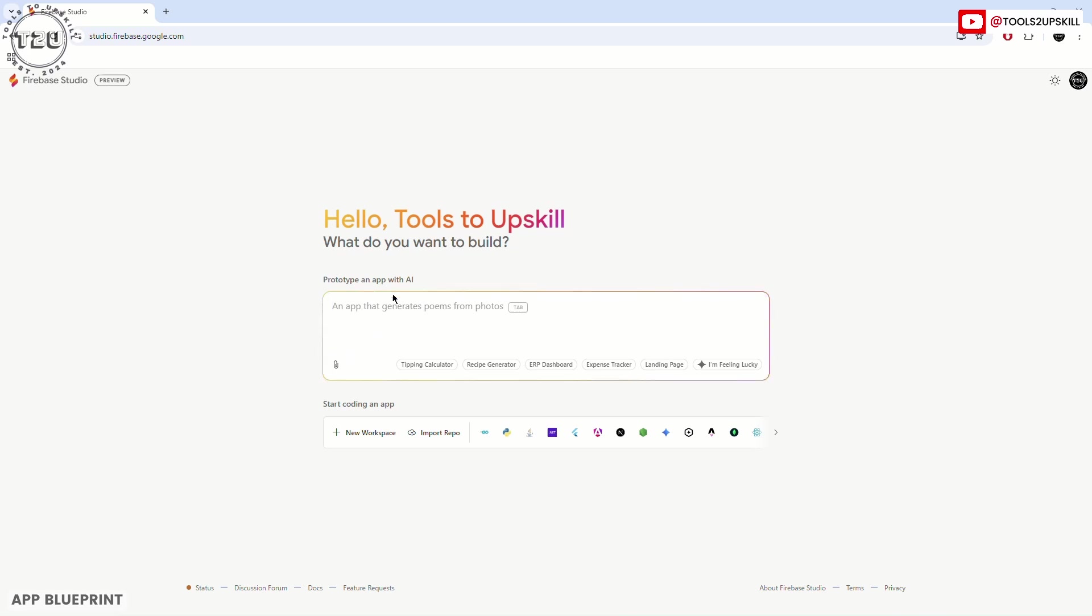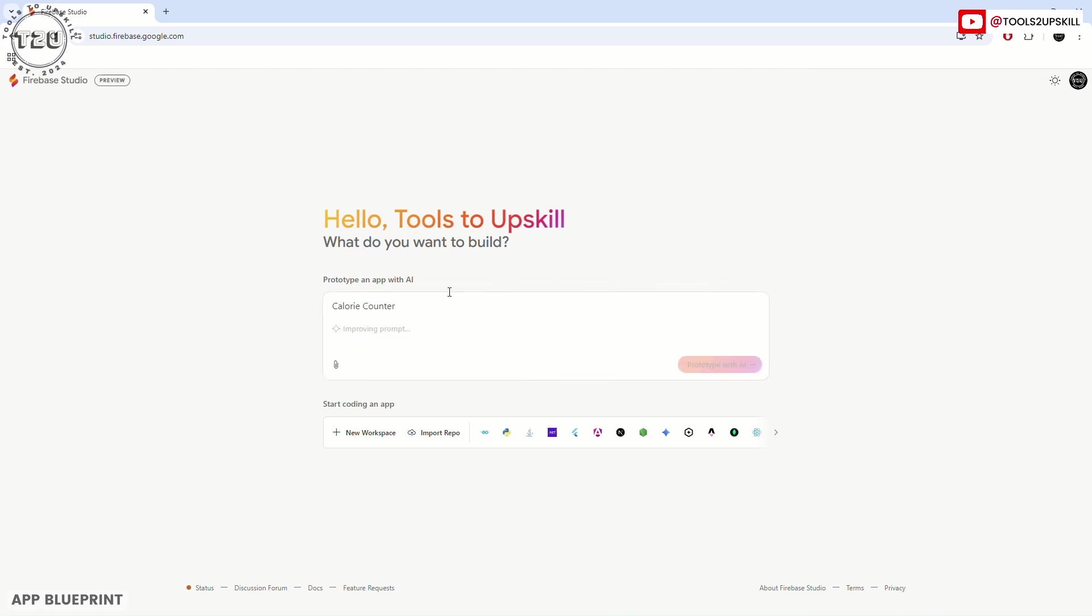What I'm going to do here is I'll only enter the name of the app that I want to build, which is a calorie counter to track the calories we eat every day. There's a button called improve prompt.